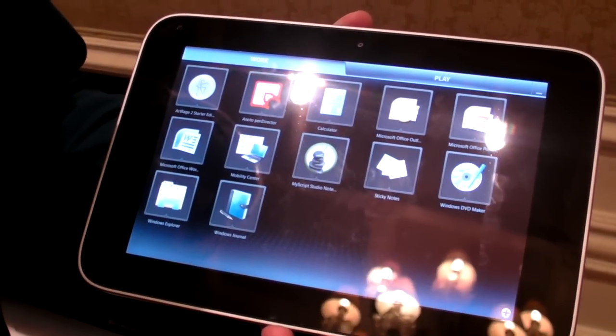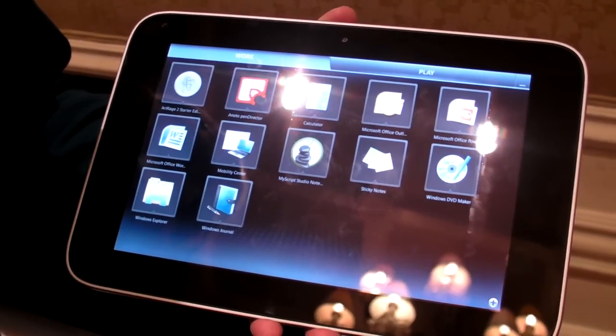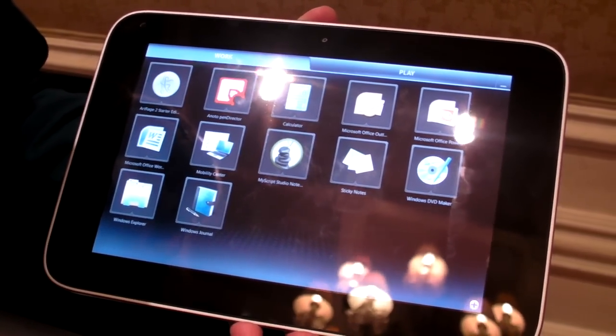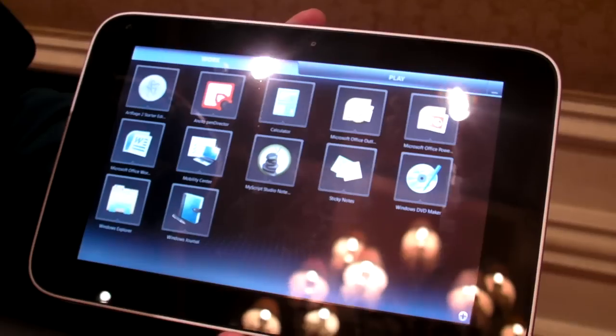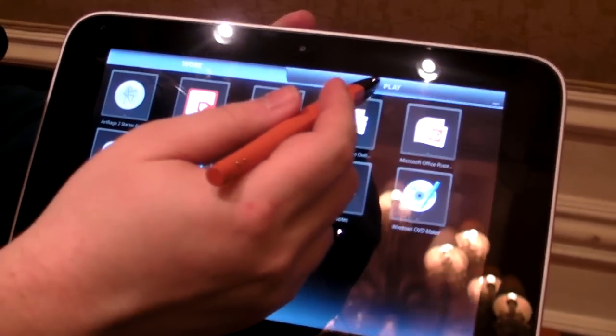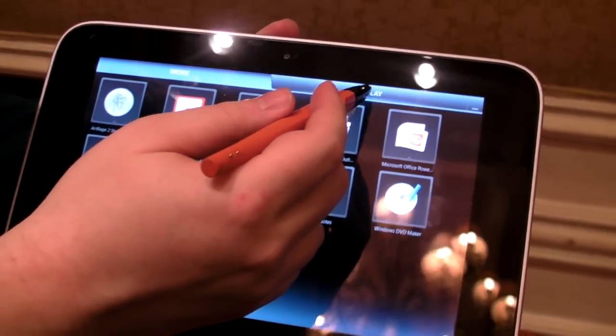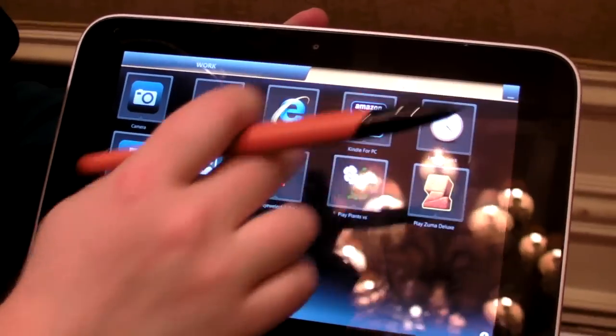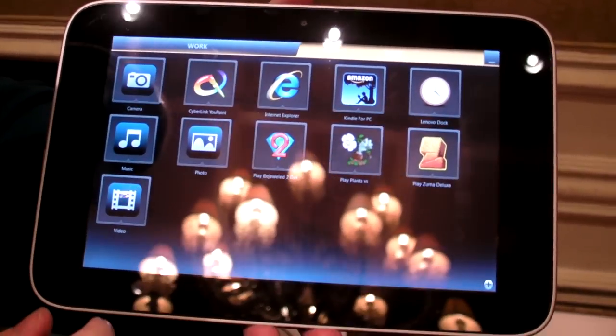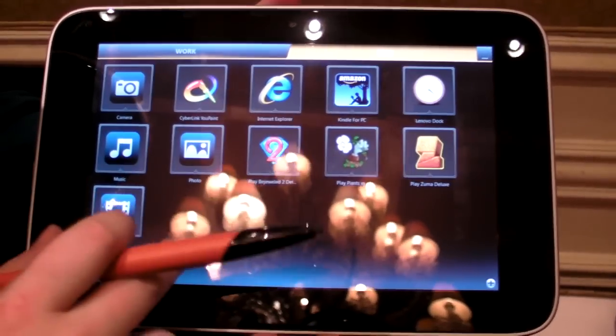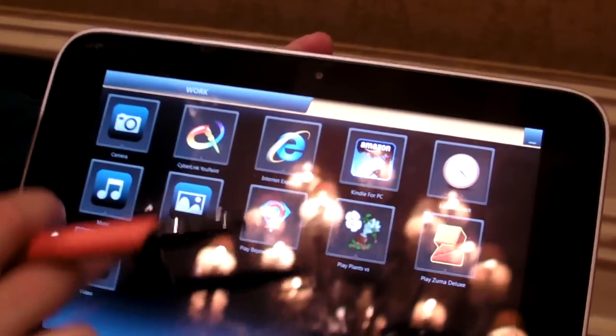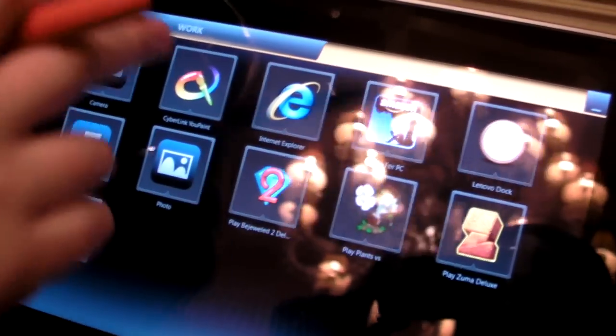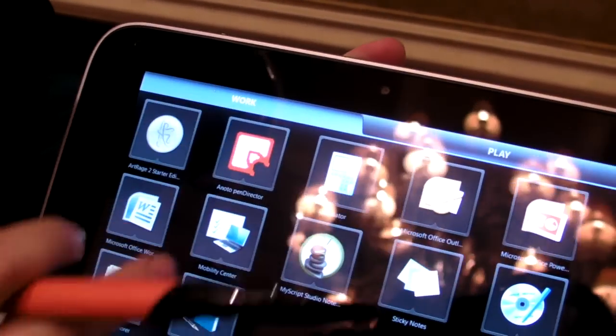It runs Windows 7 on an Oak Trail processor with a 10-inch 1280 by 800 screen. You can see here that Lenovo has put a custom interface over Windows. You'll be able to add your own icons to this, and you'll also be able to get back directly into Windows if you like.